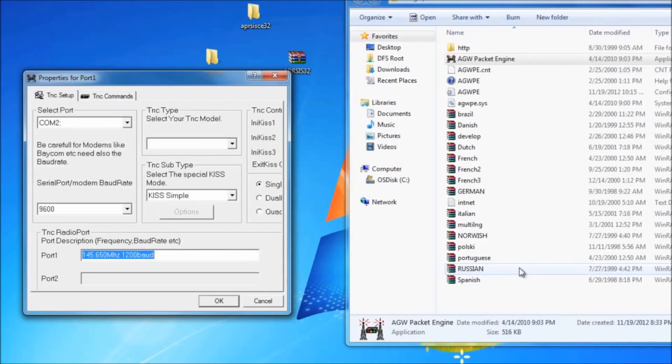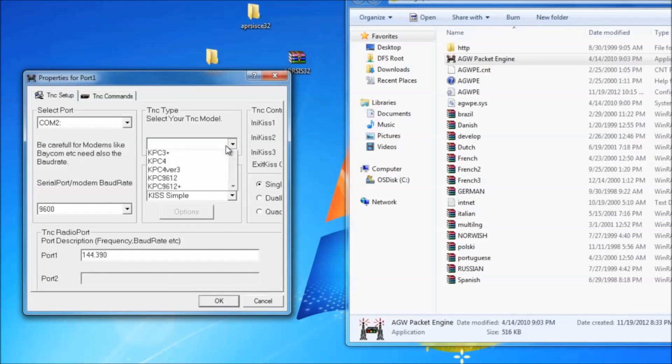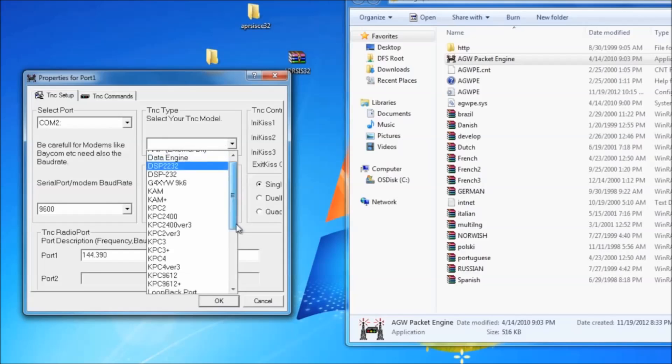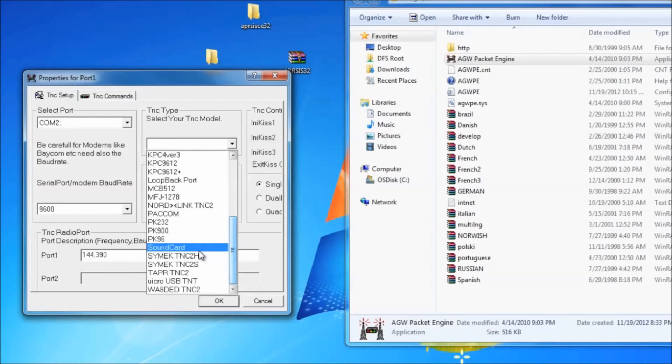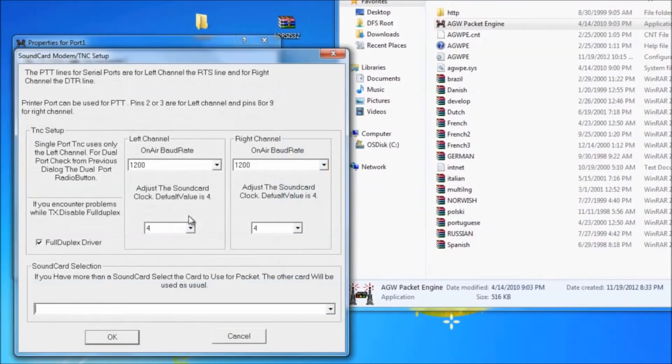So here, you're going to want to name the port. I'll just call it 144.390. And select your TNC type. Now, here we're going to be using a sound card, so select Sound Card and open this window.